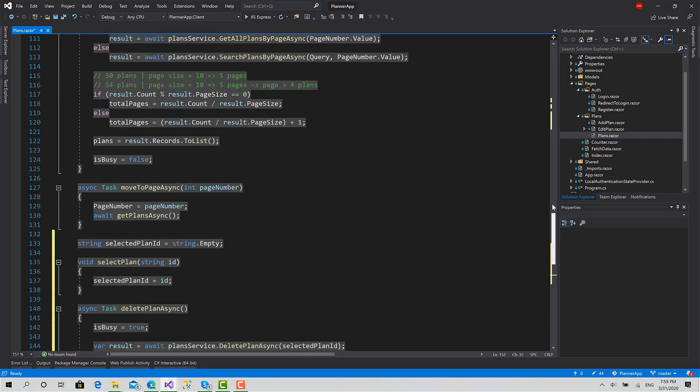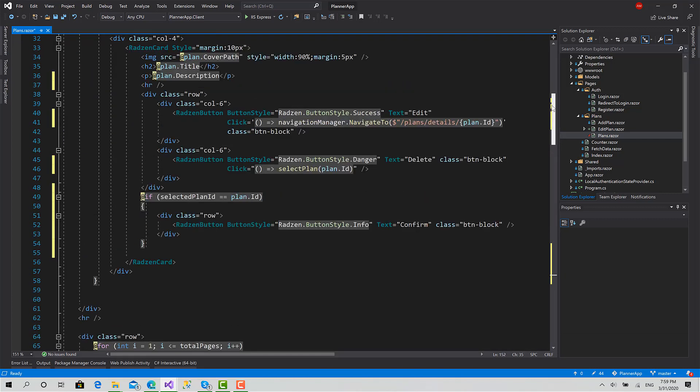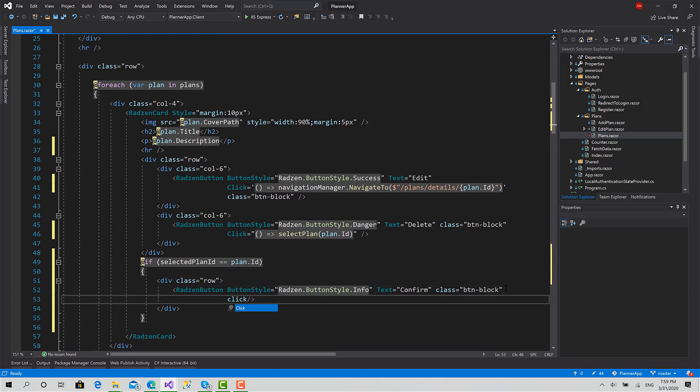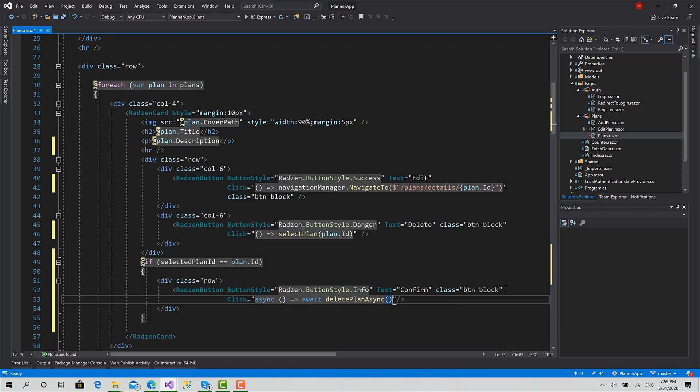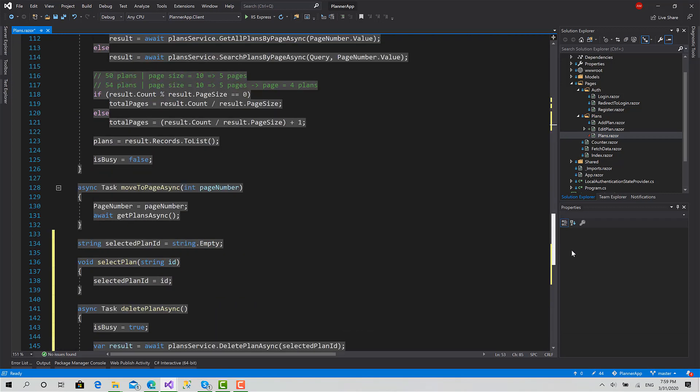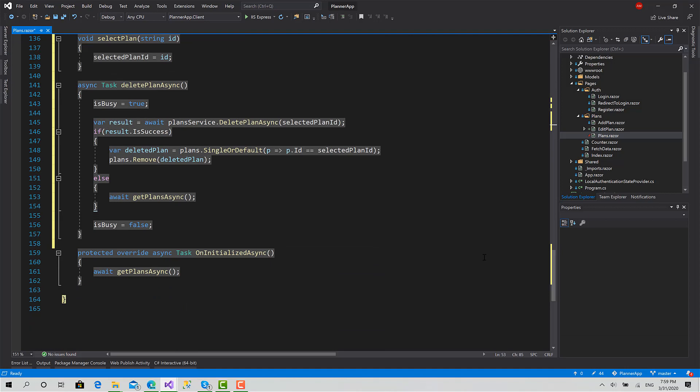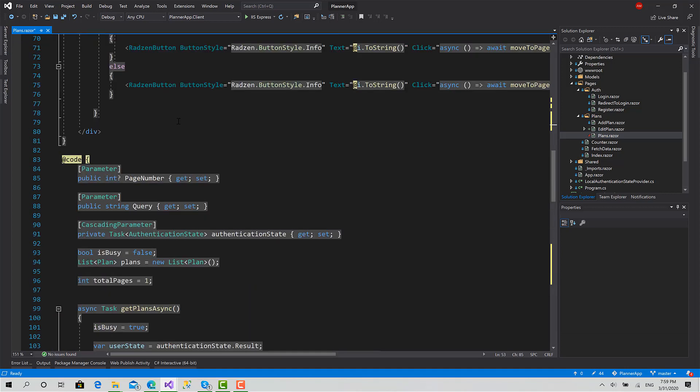Now let's go to this button here and set click equals to async wait delete plan async. And this way, that's perfect. Now we can try that. Let's run the application.